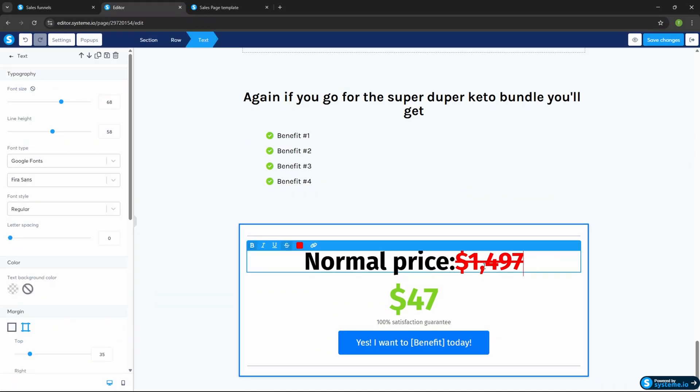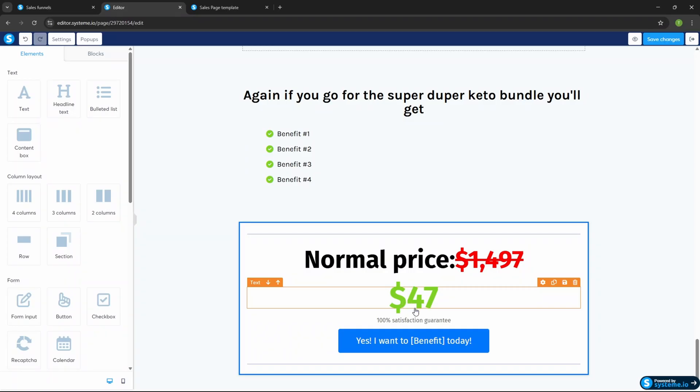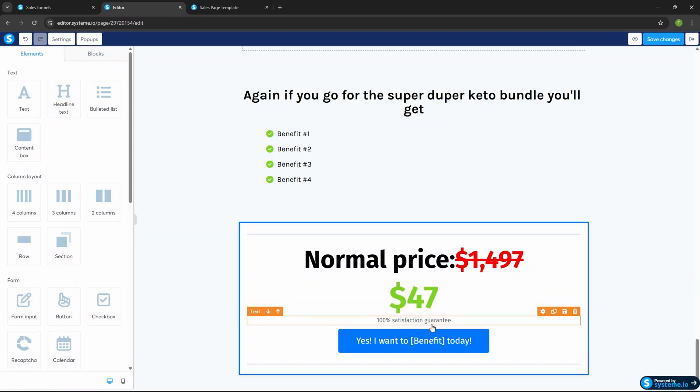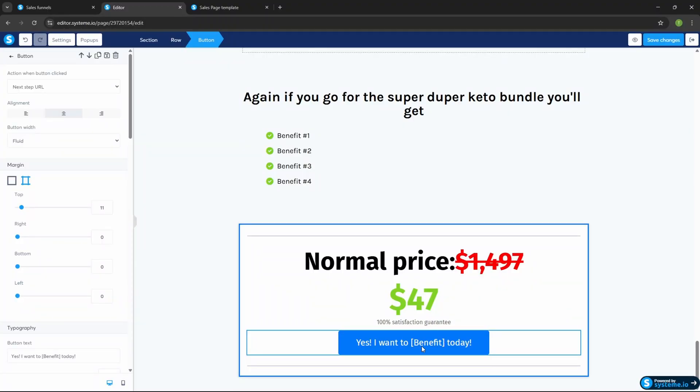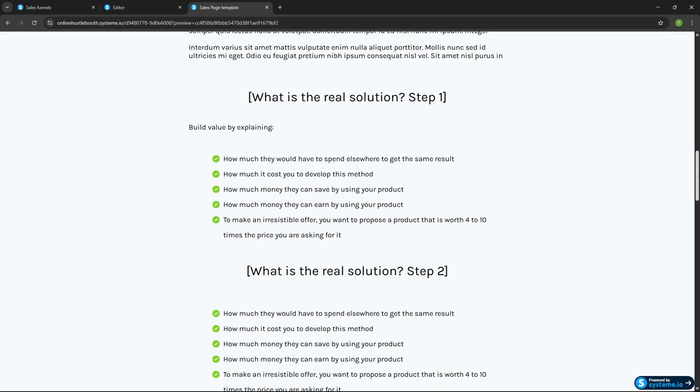Show the normal price — for example, $1,497 — then offer today's price of $47 with a 100% satisfaction guarantee and a 30-day money-back option. I always recommend putting a guarantee on your sales page because it increases conversions significantly. The people who ask for refunds are never the customers you want anyway. Finally, add your call-to-action button text — something like, 'Yes, I want the keto recipes and to lose more weight' — and add a benefit right in the button text.